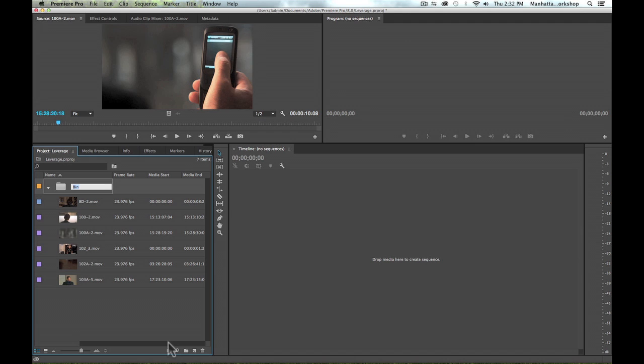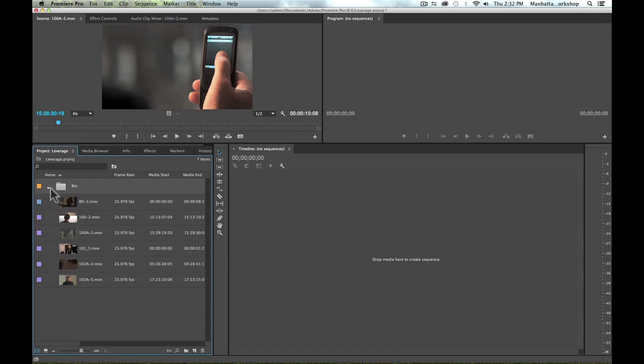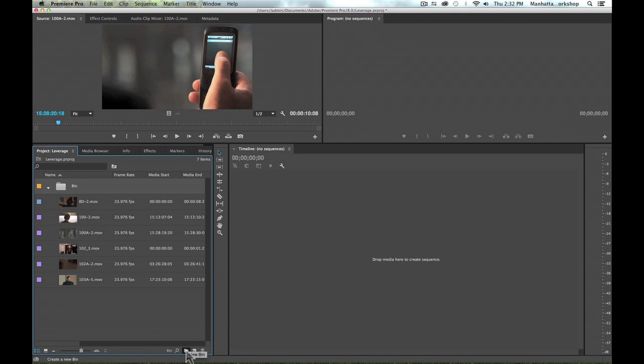And those clips now appear inside of the bin. And you can see this is great because I don't have to now drag the clips into my new bin. They're already contained inside of the bin. So dragging down into the new bin folder or a new bin button is a great way to create a bin.